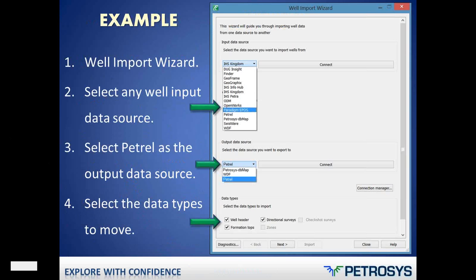This is what the well import wizard dialogue looks like broadly in version 17.5 of Petrasus. For the user running the well import, they first go ahead and select their input data source — this is a wide range of third party and Petrasus data sources, so you might choose to move data from Paradigm, ODM, GeoFrame, Dug Insight, or Sizeware. You would then select the Petrel project you want to write to as the output data source, and then select the data types you'd like to move. For Petrel in 17.5, well header, formation top zones and picks, and directional surveys are supported.